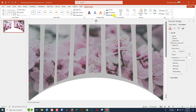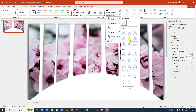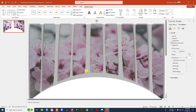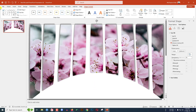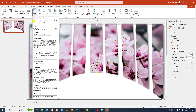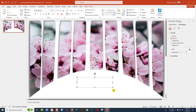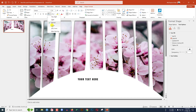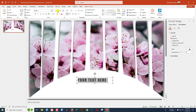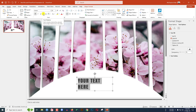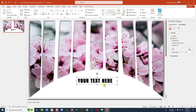Then go to Shape Effect, go to Text Effect, go to Shadow, and click on Offset Center. This is looking beautiful. Now go to Insert, go to Shape, pick a Text Box, and write your text here. Change the font, increase the font spacing, increase the font size, make it bold, and add text shadow.